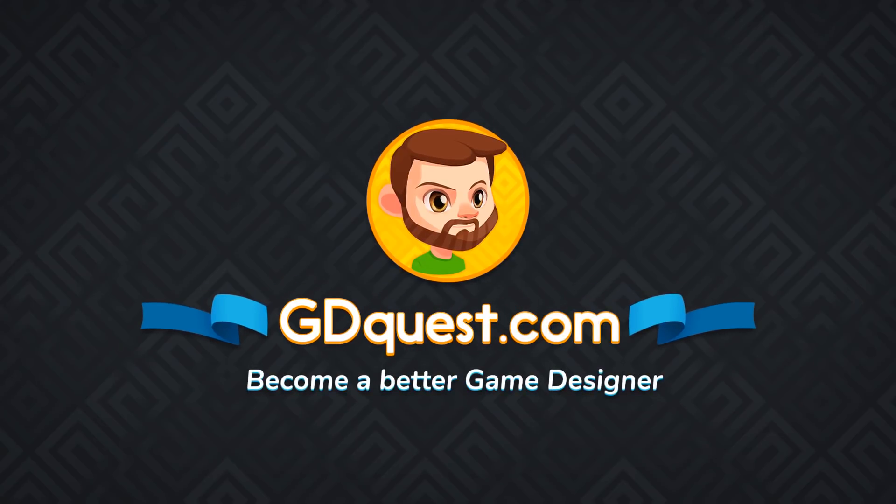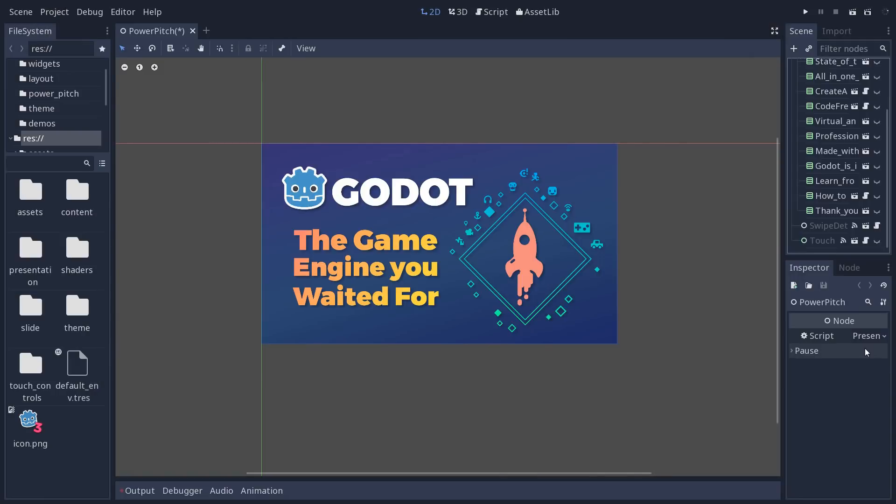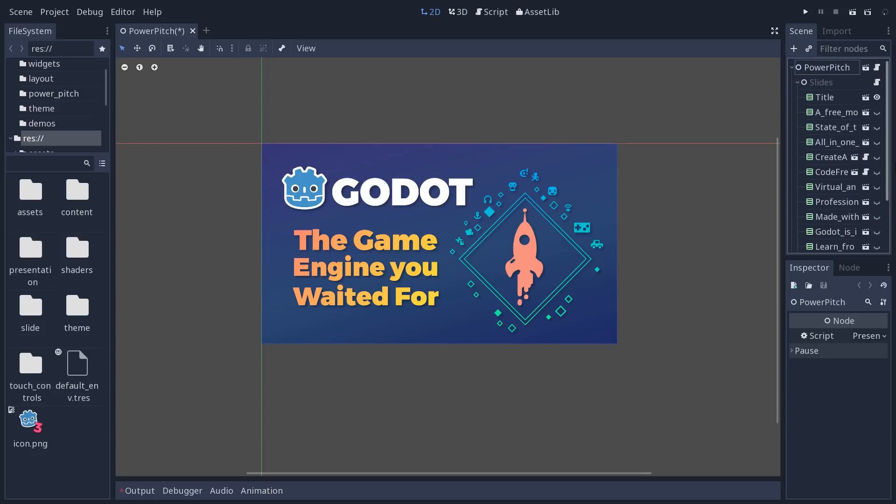Hey, so I've been working on this open-source presentation for Godot, a presentation system made in Godot for one year.